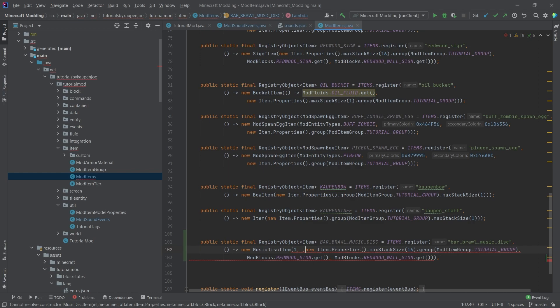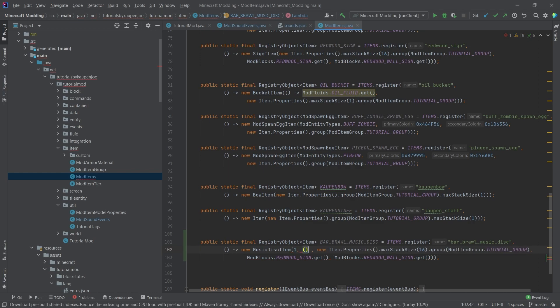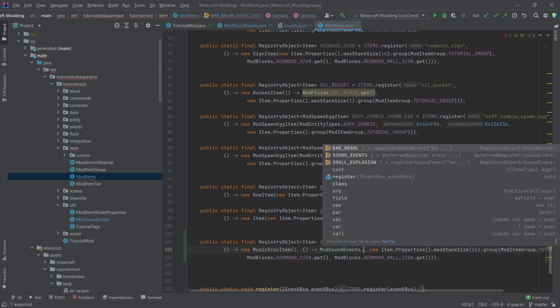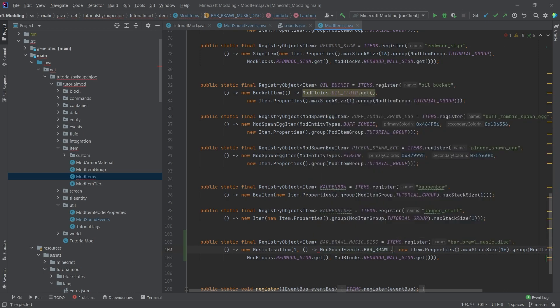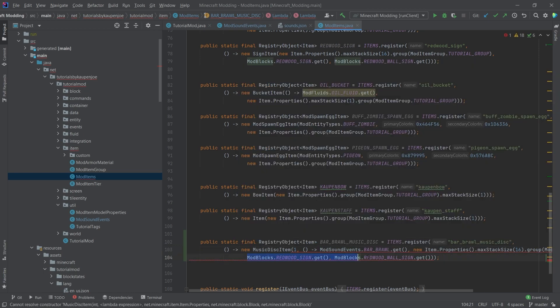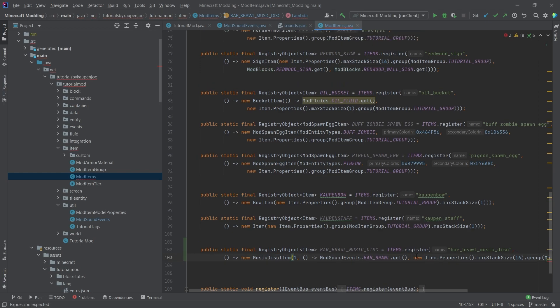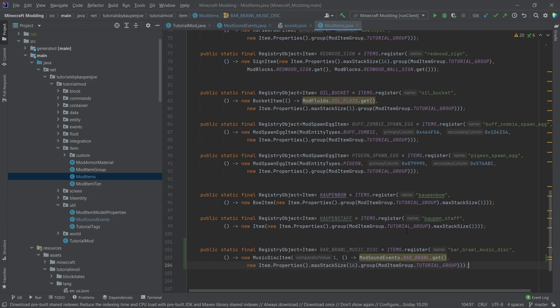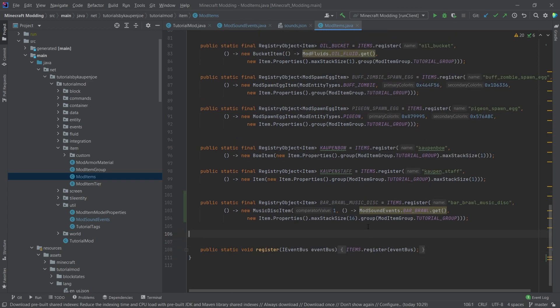Now the music disc item actually takes in three parameters. The first is the comparator value. And the second one is going to be a supplier of mod sound events dot bar brawl dot get. And of course, those two here can go away. And then let's actually format this a little bit nicer, something like this. There you go. Isn't that beautiful?